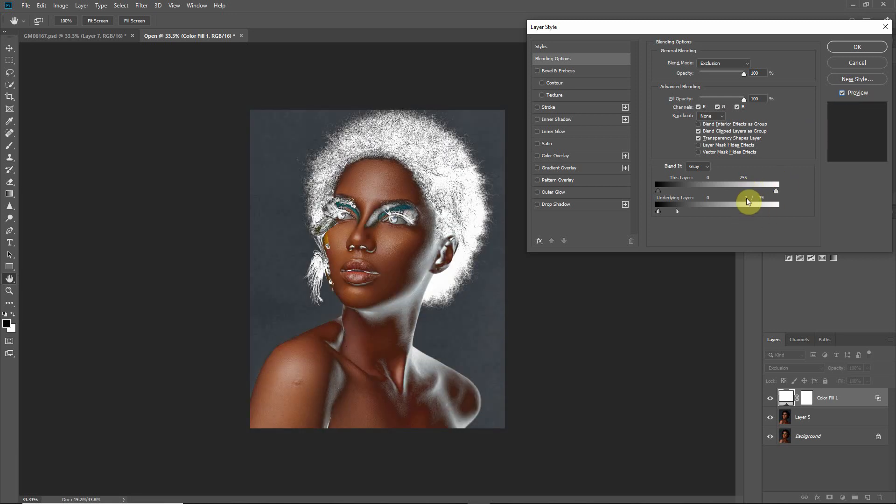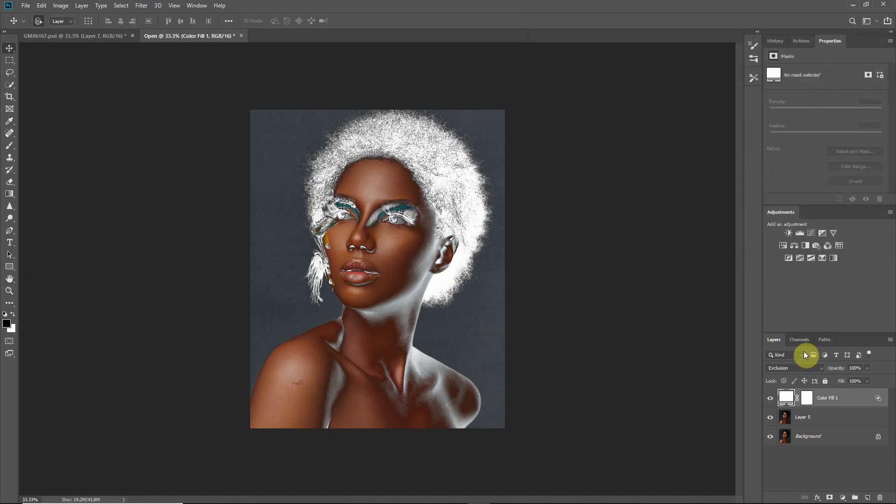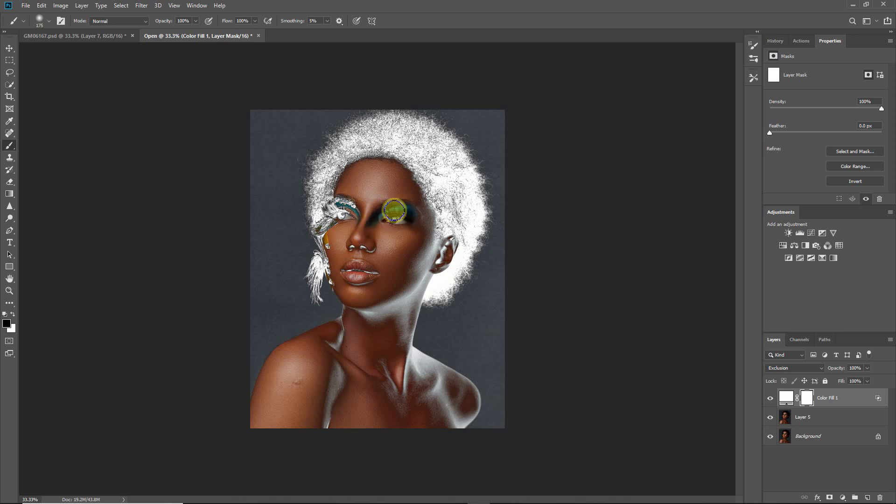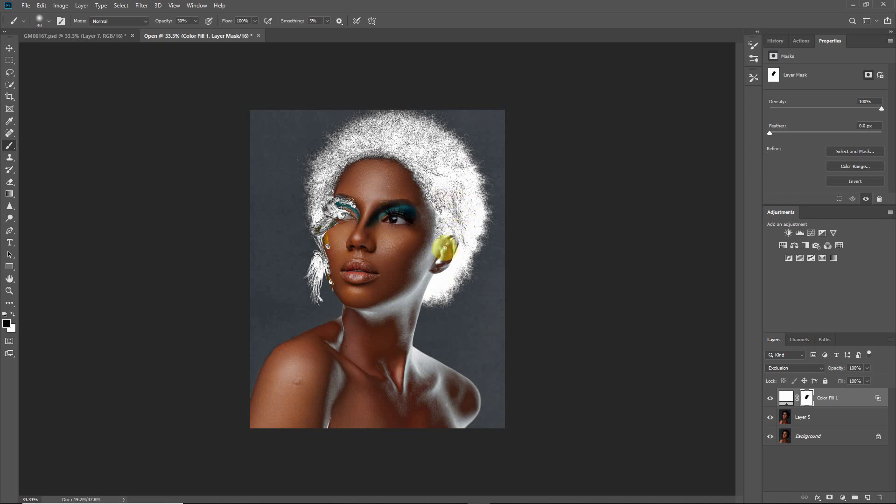Alright, then the next thing is that I'll use my regular brush with opacity set to 100. I'll come to my layer mask here and then wipe the effect off the eye, the left eye, and then also the lips and the nose. And then I'll change my opacity to 50, then wipe it a bit off the ear. Okay, so I think we are good now.